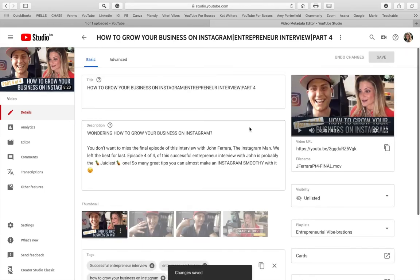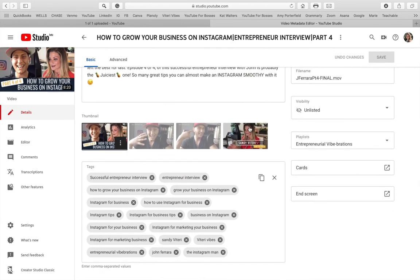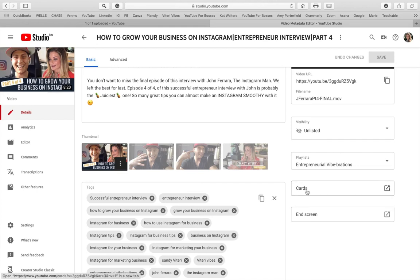The next step is to add an end screen. On the right-hand side you have the option to add Cards or End Screens. Cards are for things like cheat sheets or linking to other videos. Right now I'm not going to use that functionality — I'm just going to add an end screen.